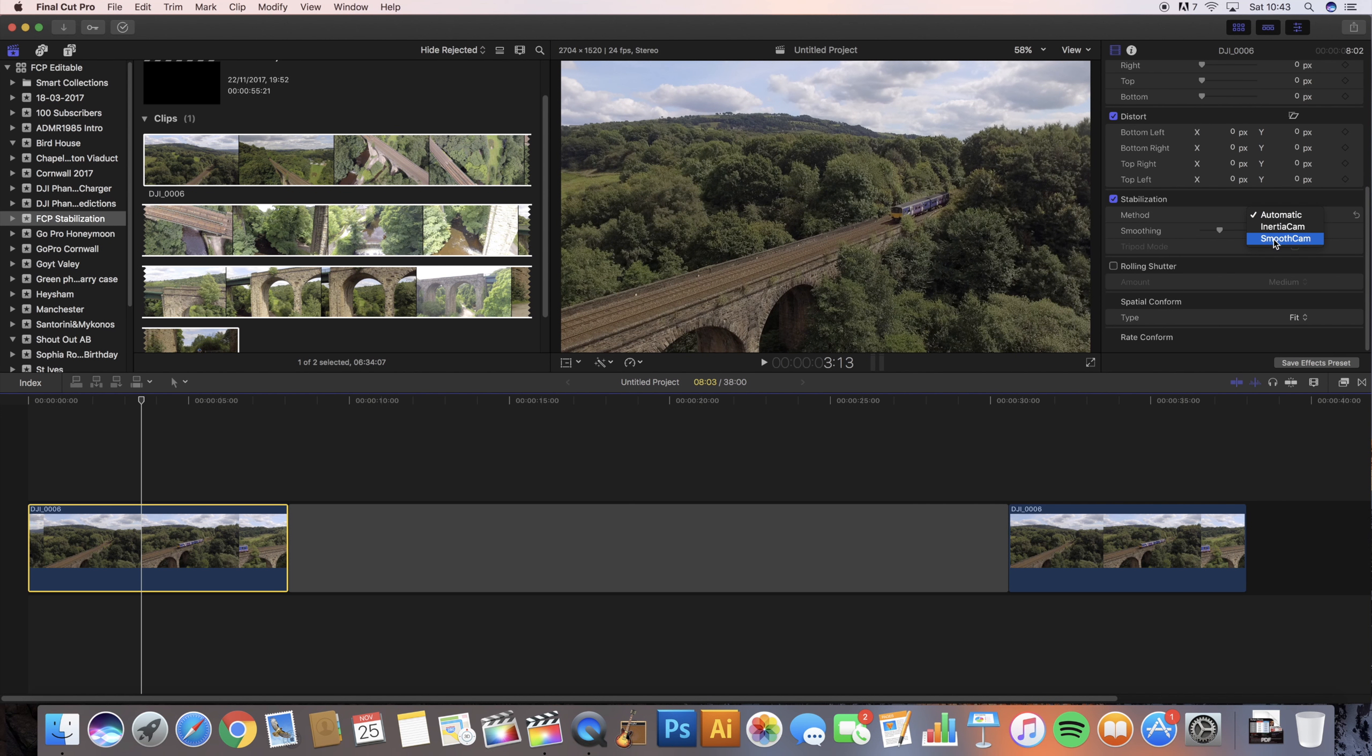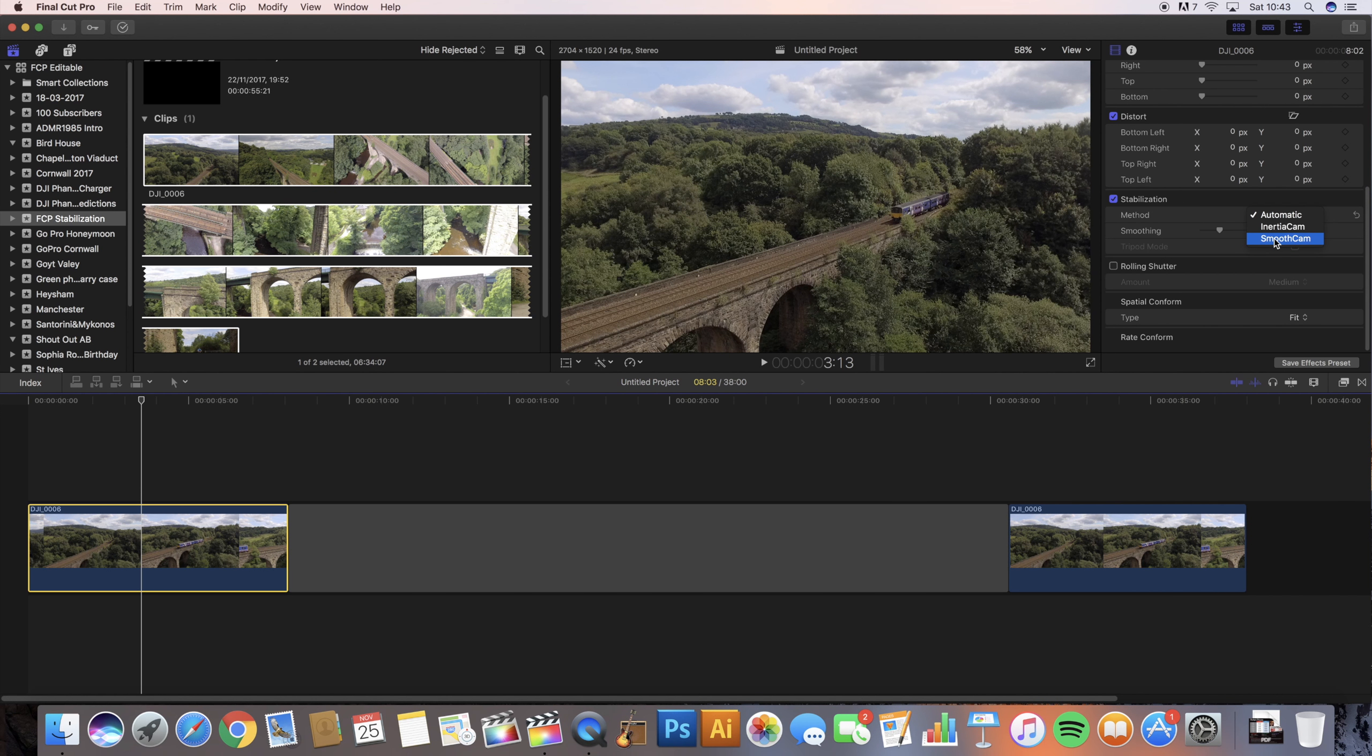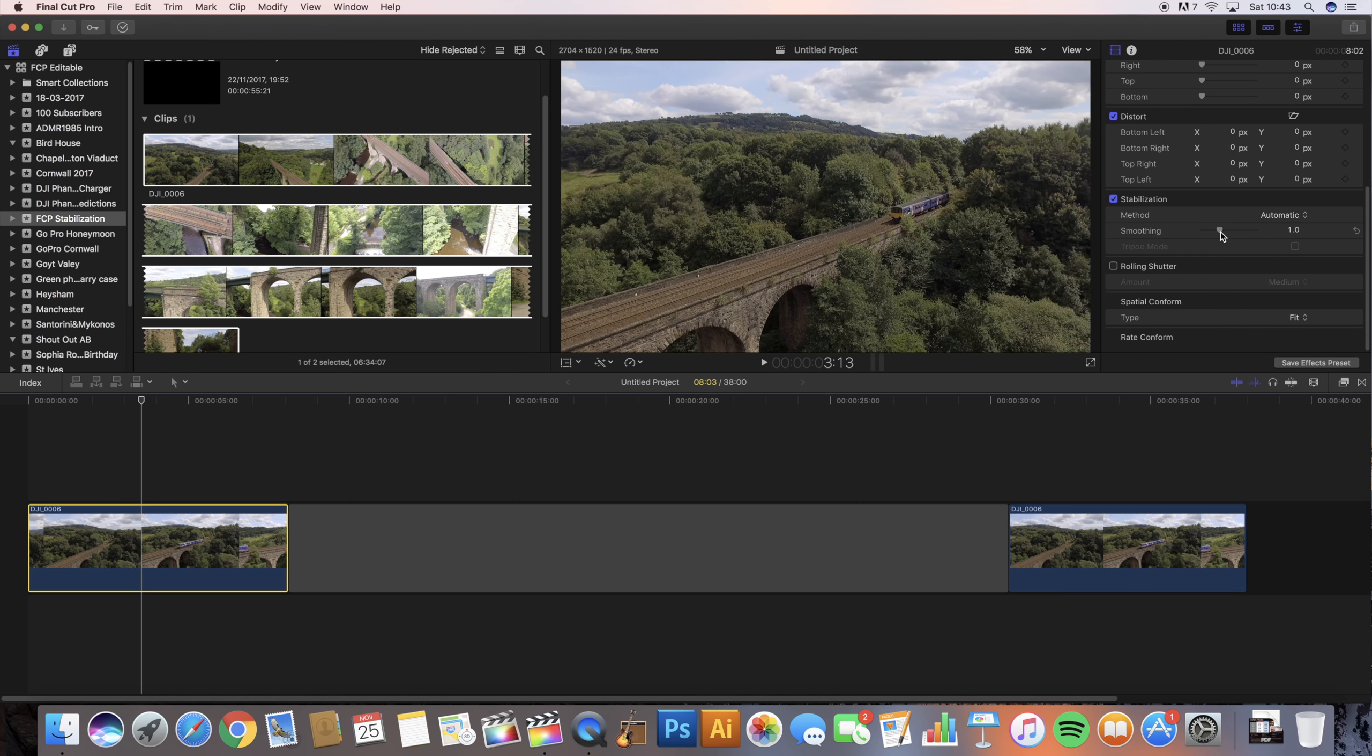The other option is smooth cam. That applies the default stabilization method as described before in automatic, but it allows you to adjust the translation, rotation, and scale parameters. I generally keep this in automatic. I think it does a brilliant job on its own. I don't need to say how much rotation it needs. The only thing I do is maybe increase the smoothing.